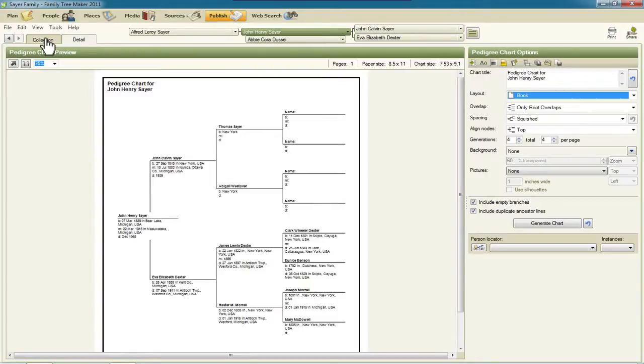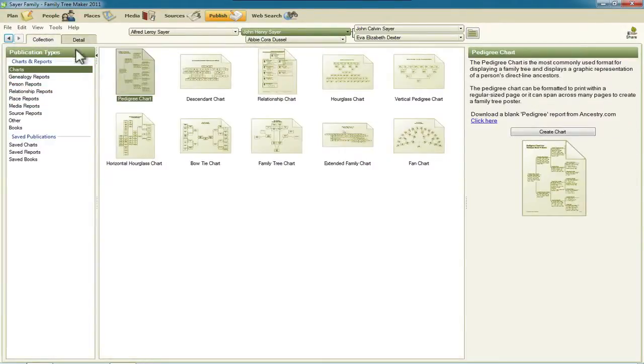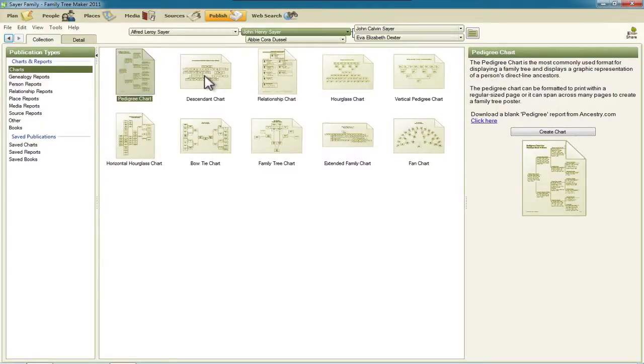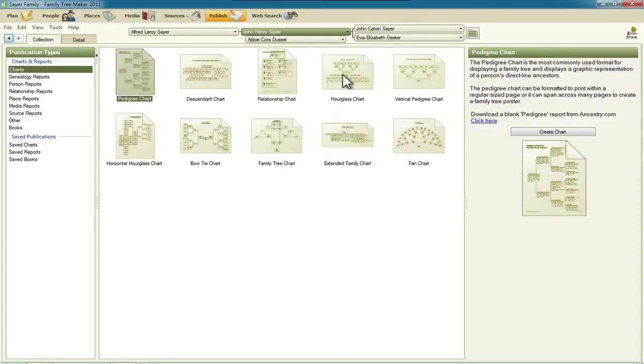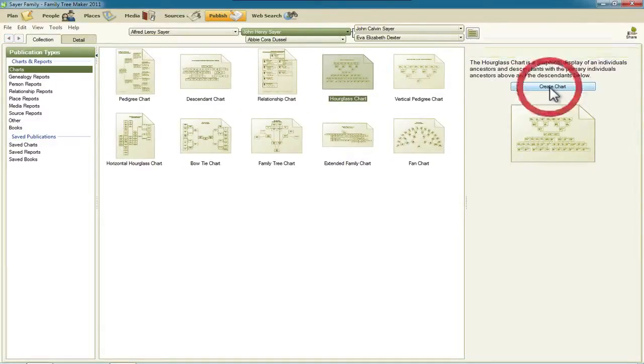So let me go back to the collection. And then the next chart here, the descendant chart, this change actually applies to the descendant chart and this hourglass chart. So since I'm on the hourglass chart now, I'll just click that one and create it.